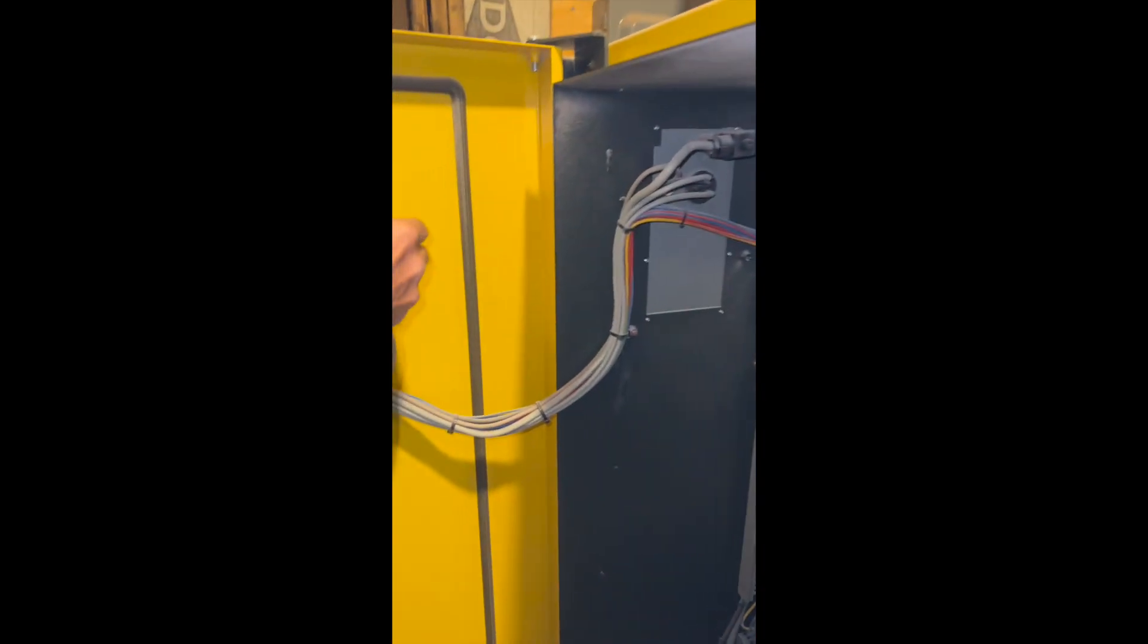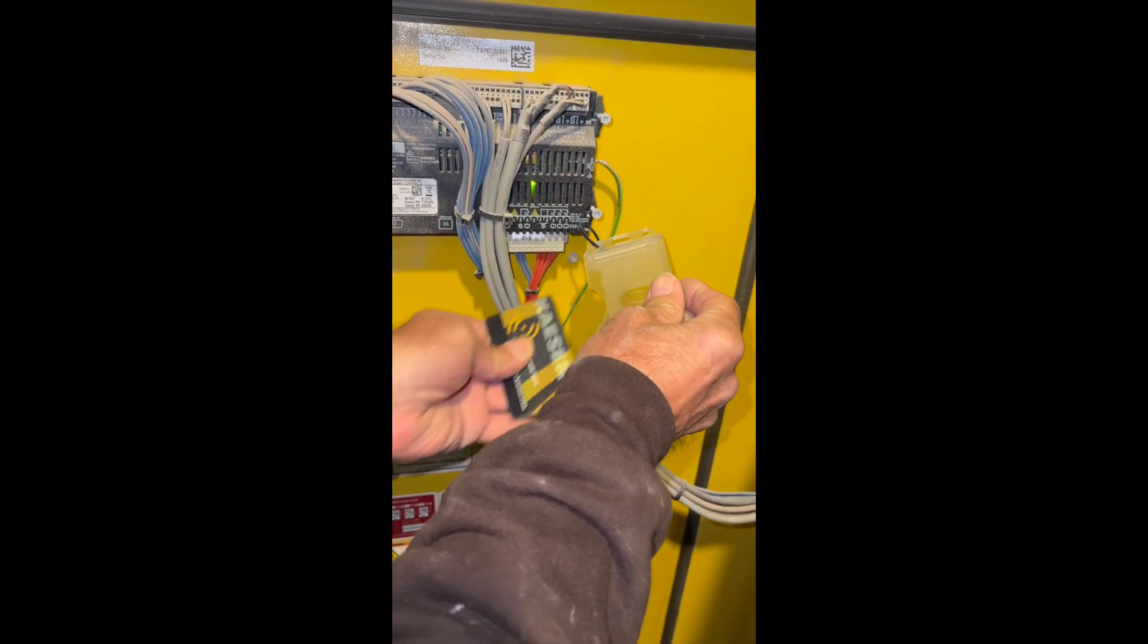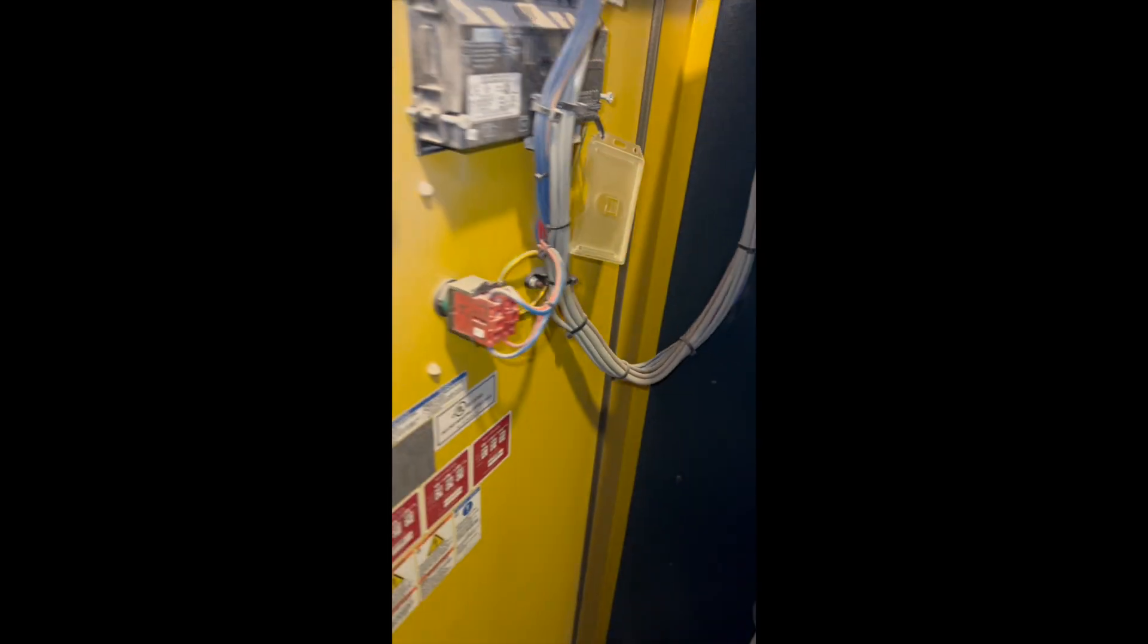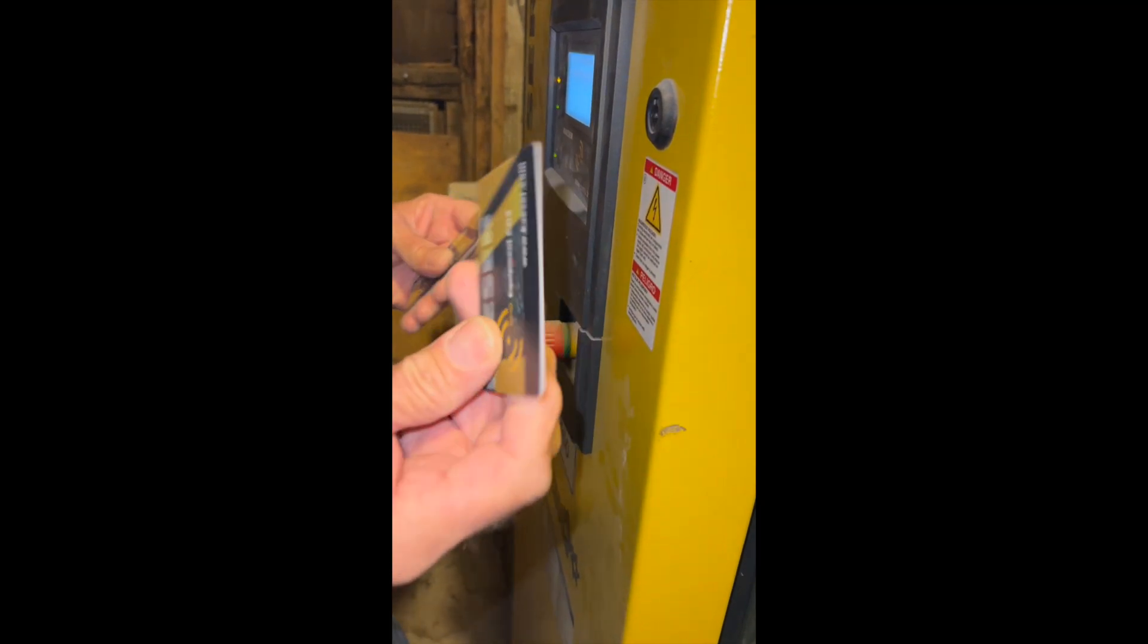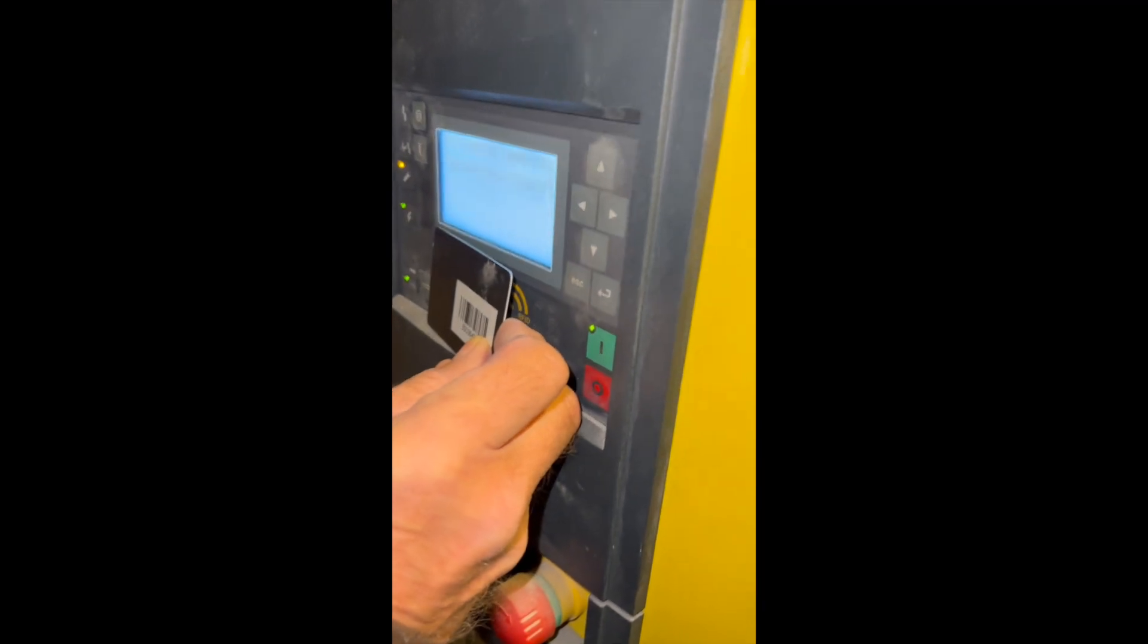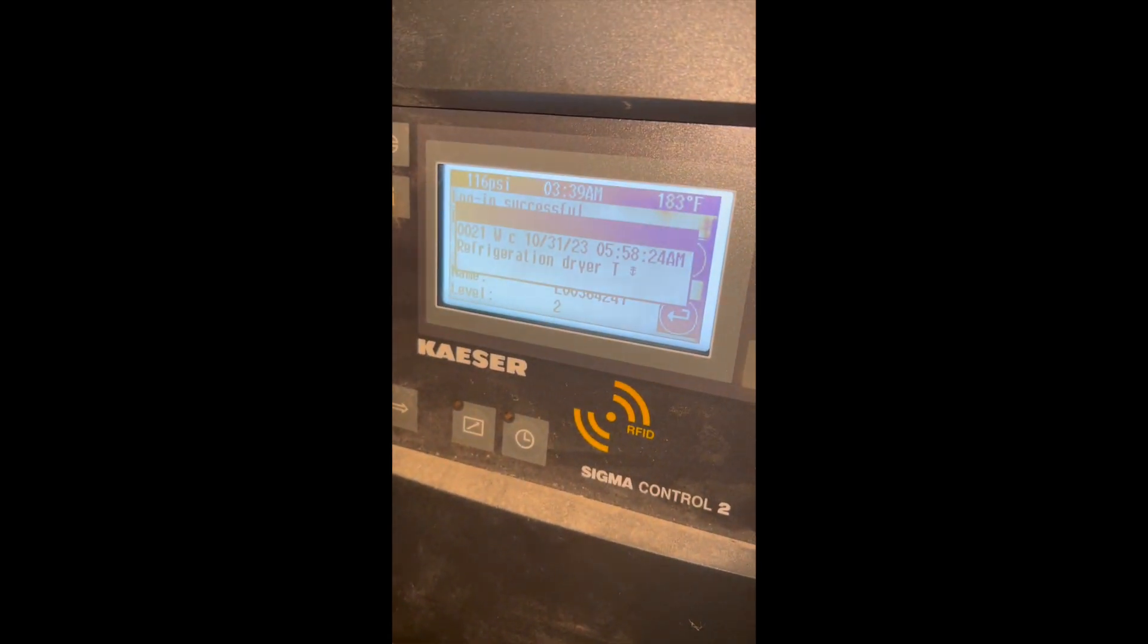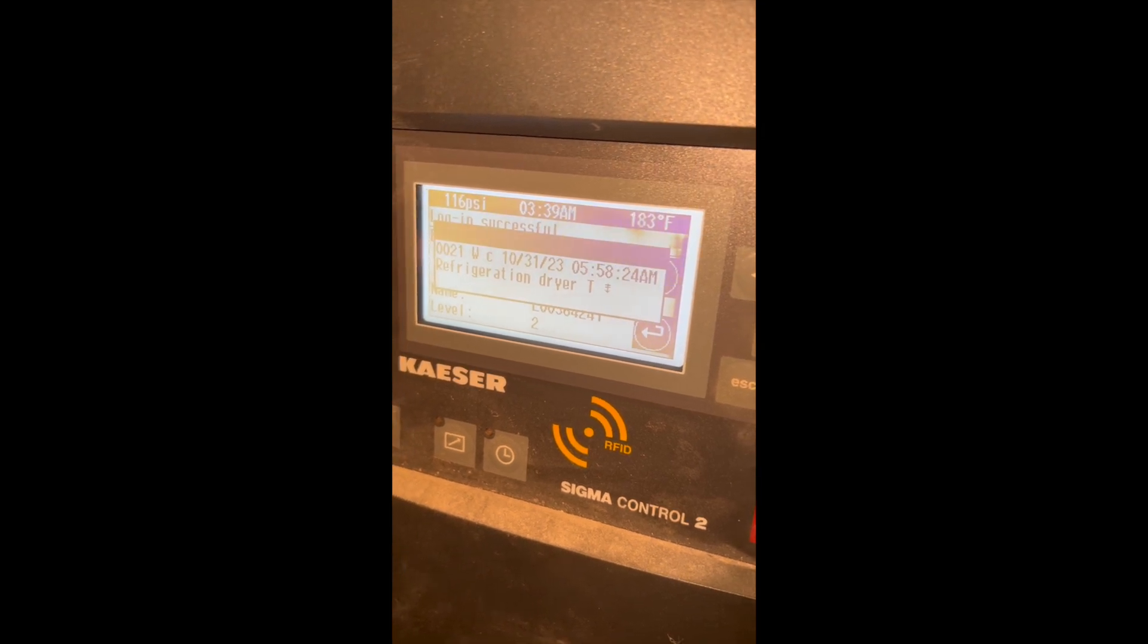There's two RFID cards in here that allow you to get into the operating system of the compressor. So I separate them, hold the one up to the reader. You'll see it says log in successfully. So once you have a log in, you're in.